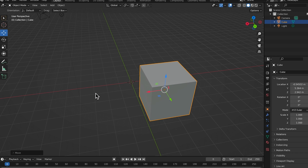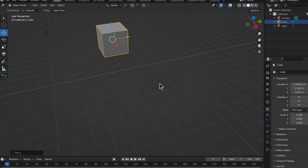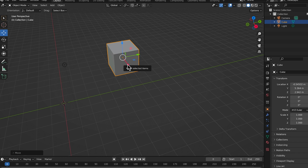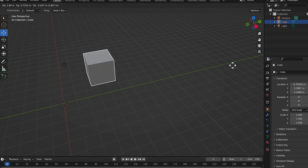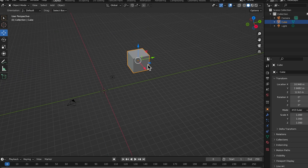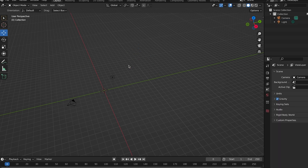Hold the middle mouse button and Shift to move side to side. You can also hold G with an object selected and it will move wherever you need it to. To delete the cube, just click X on your keyboard and select delete. Now the cube's gone. That's how we open Blender.